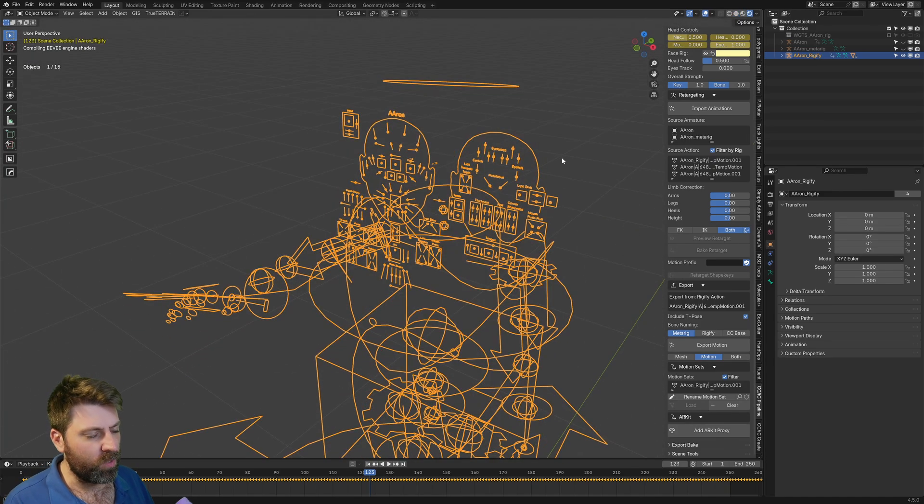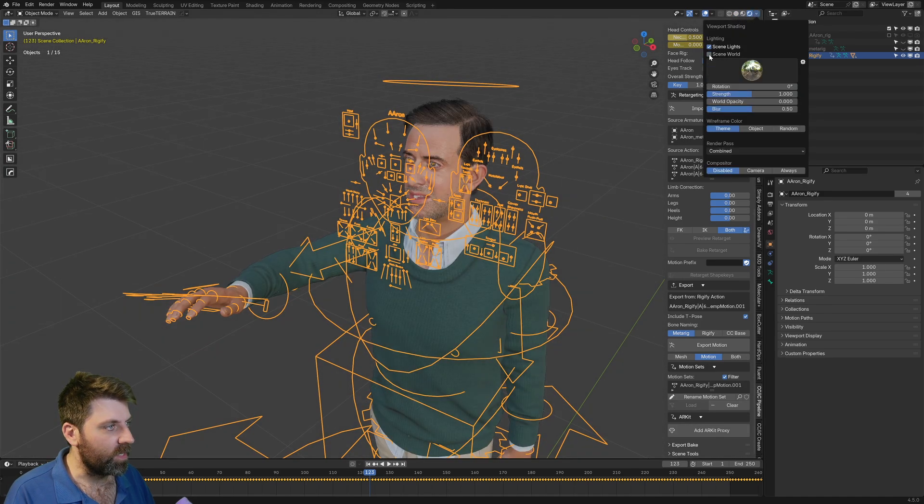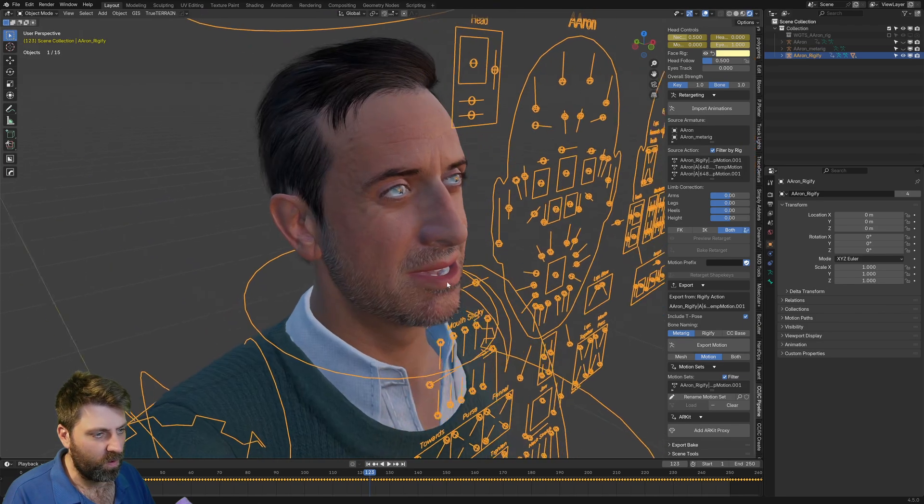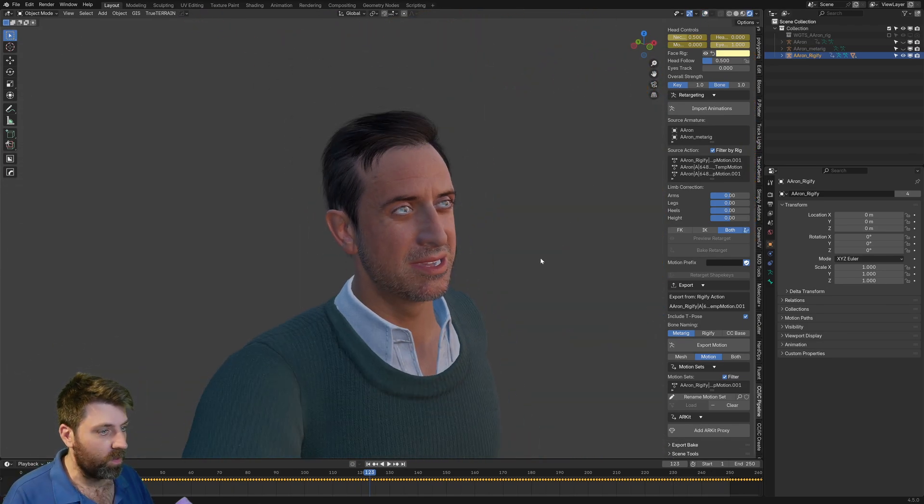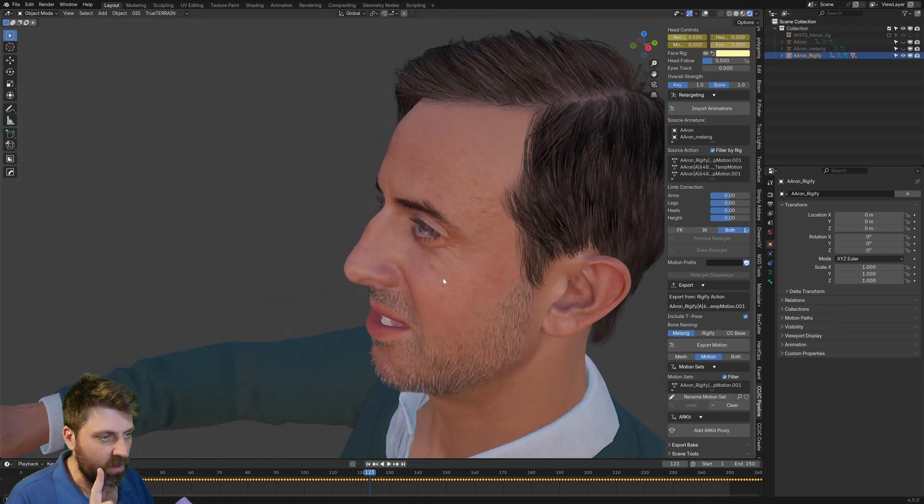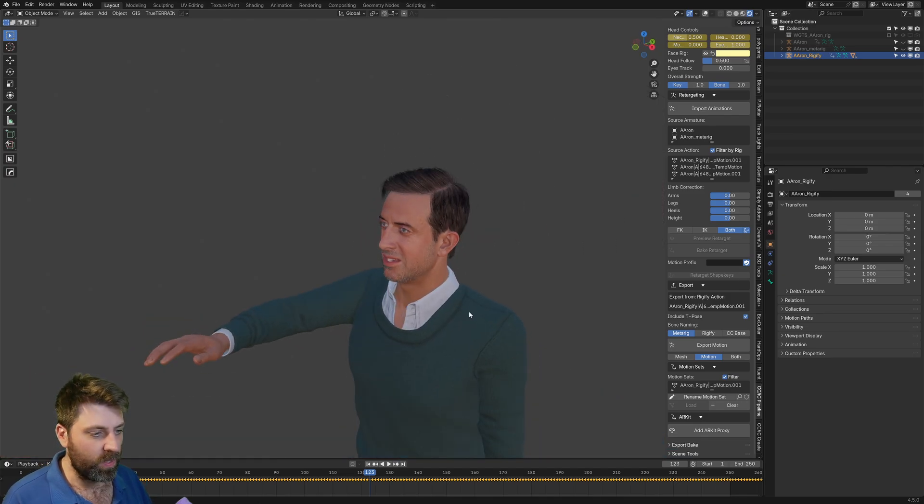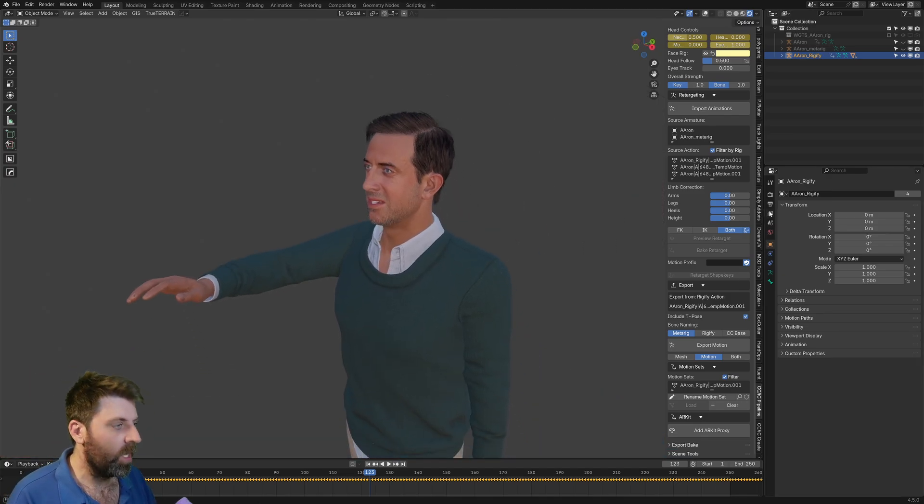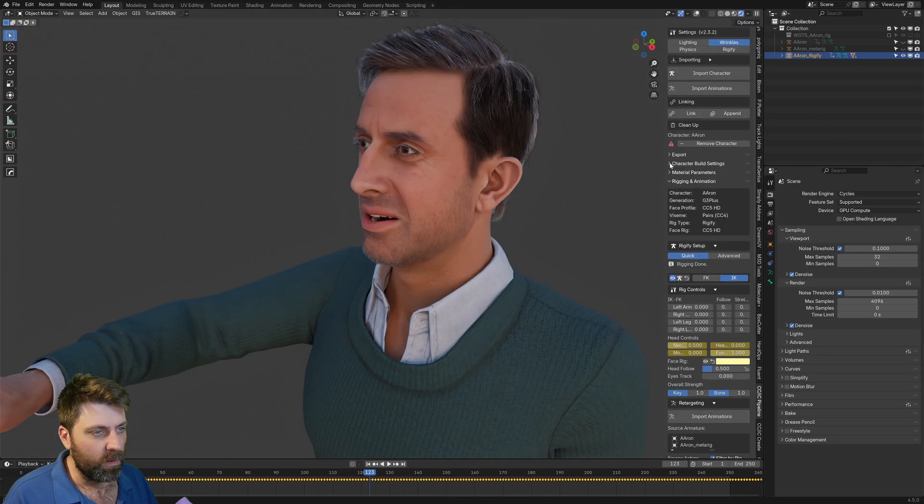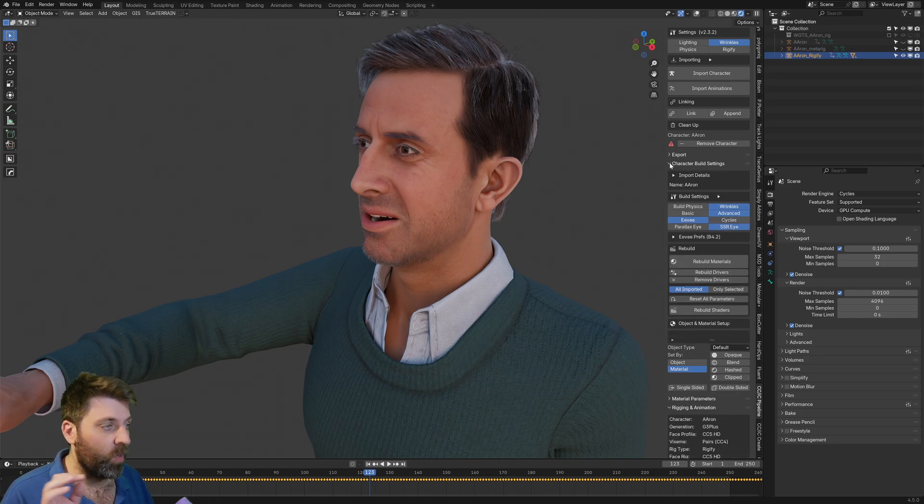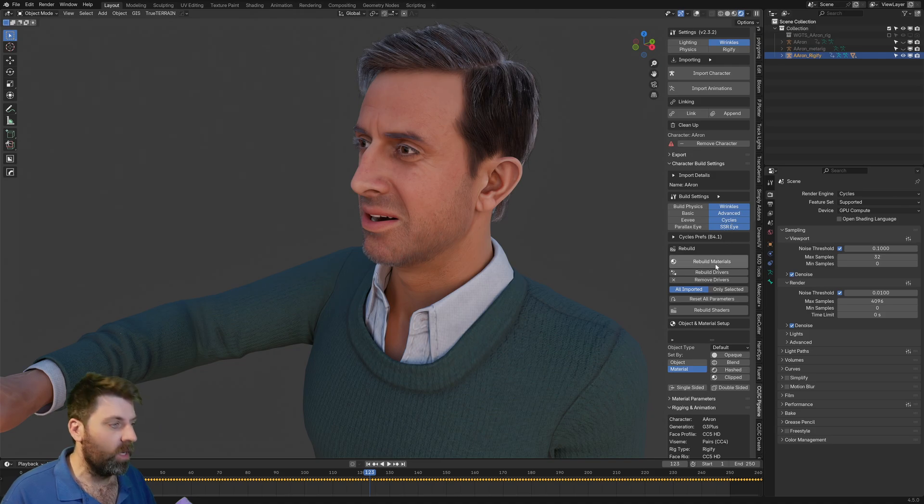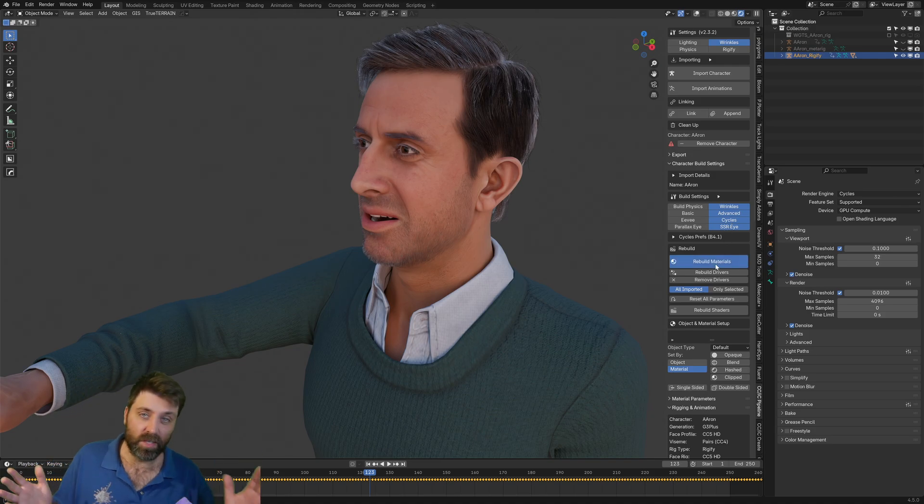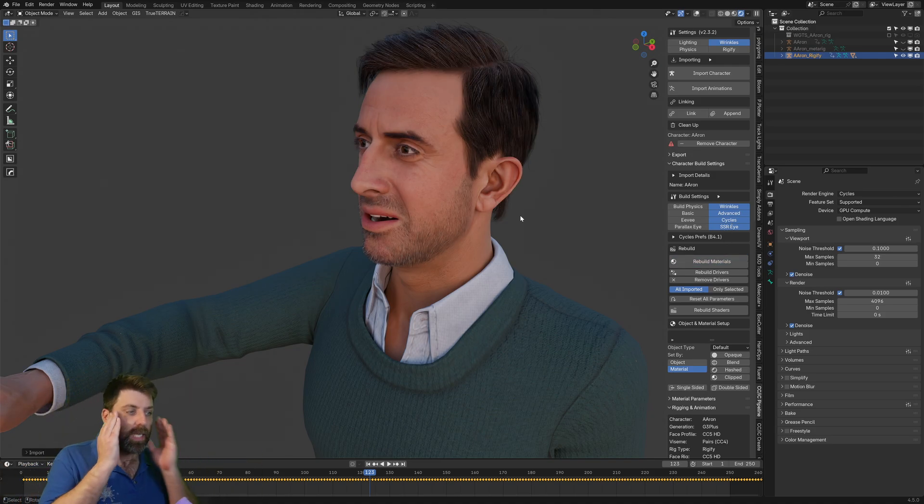If we go into Render, obviously there's no lighting. So let's go Scene. Throw that in. And we'll just do that. So this is Eevee, which is not too bad. The glossiness on the eyes is a little bit too much. But the real magic is when we go to Cycles. And the character looks a little bit meh. But if we go into Character Build Settings and we go from Eevee to Cycles, rebuild the materials. Just give it a sec. Like you can see now how everything is cleaned up.